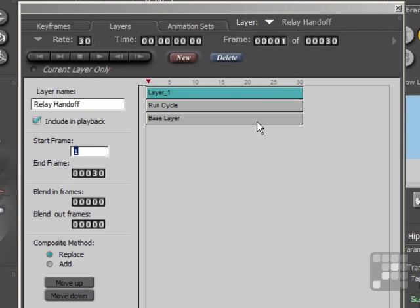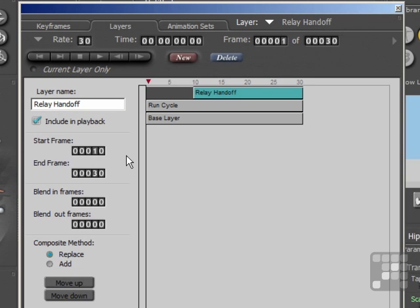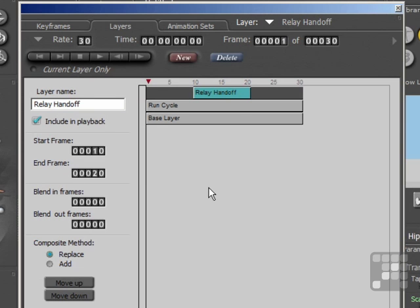Now I want to set a range for that particular layer. I'll start at frame 10, and then I'll end the frame at frame 20, and you can see that new range appearing here.